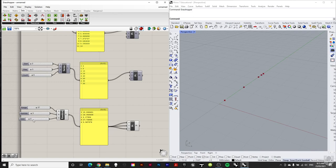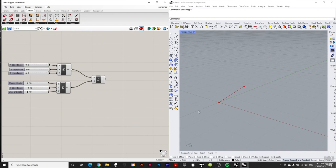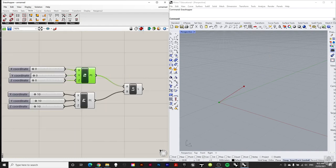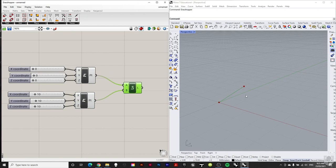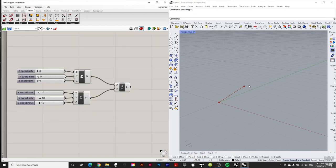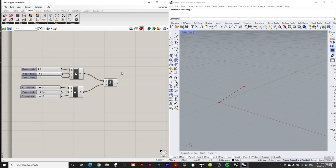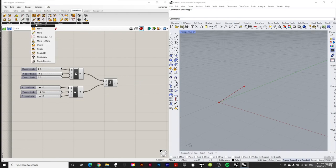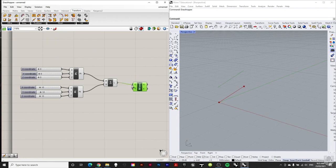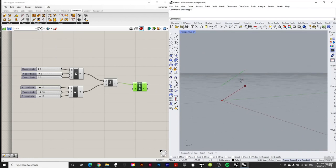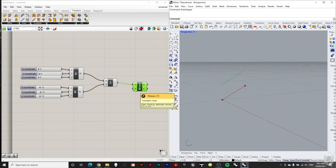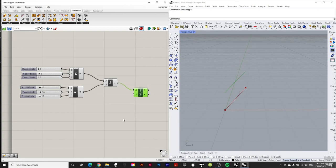Now let's look at moving geometry. I have a line connecting two constructed points: one at 0,0,0 and one at 10,10,10. To move the line, go to Transform > Euclidean > Move, plug the line in, and it moves by a translation vector T. To specify direction precisely we need a vector. Go to Vector > Vector XYZ, plug it into the Move transform, and connect number sliders for X, Y, and Z — that pushes the line 10 in X, 10 in Y, and 10 in Z.